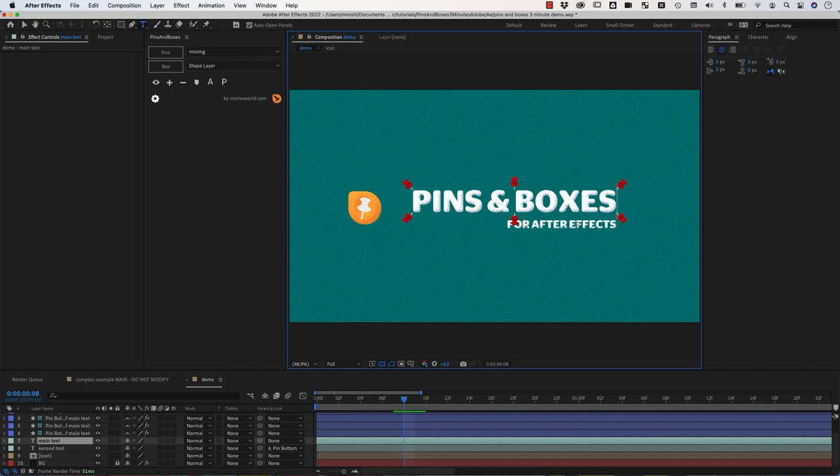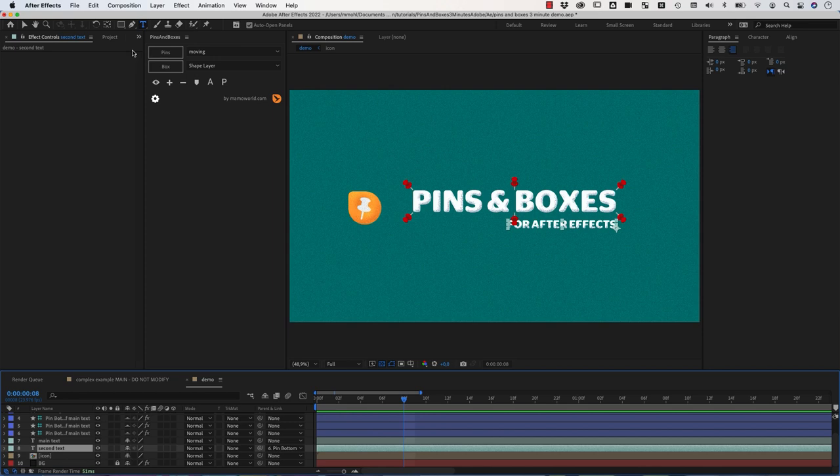So let's say we want to create a box around this main text and also this second text. They should both be included in this. Since we want both to be included, we also need some pins for the second text.